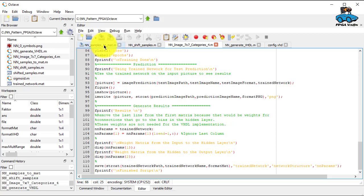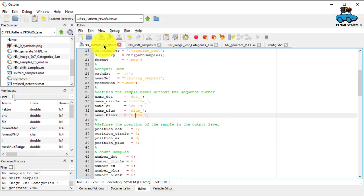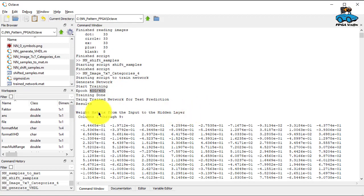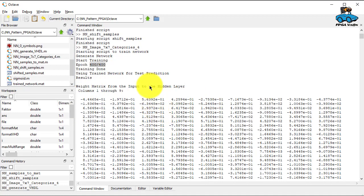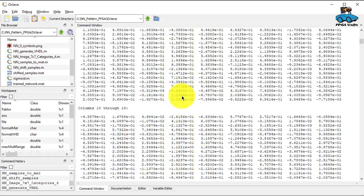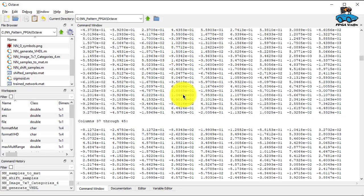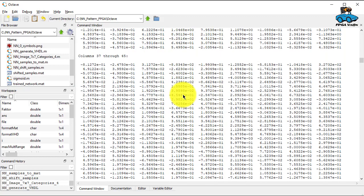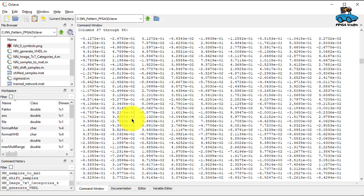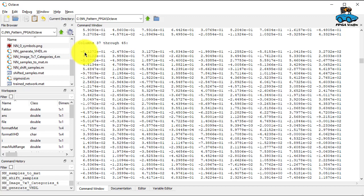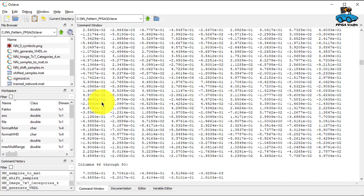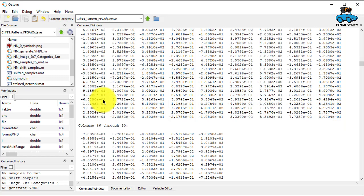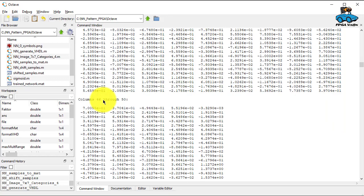And this takes also some time to process. So here you have these 400 epochs. And as a result, you get a weight matrix. And first you get one for the hidden layer. So you have here the different columns, this is quite some data. So you have 50 columns. This is 49 input coefficients plus bias. And you have this for 37 rows. So these are the 37 nodes in the hidden layer.